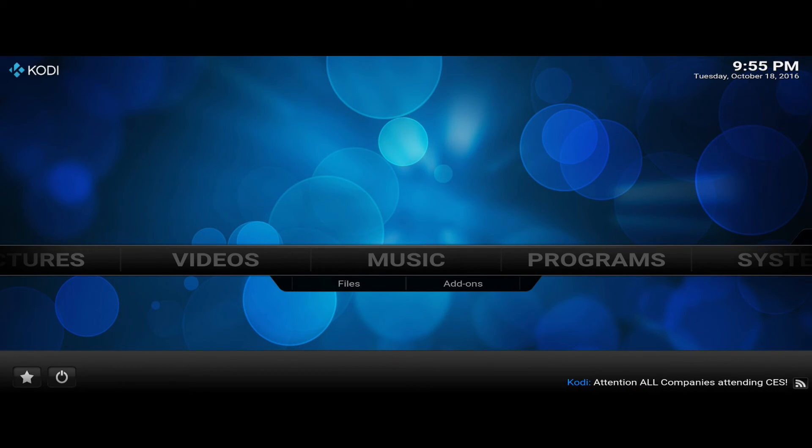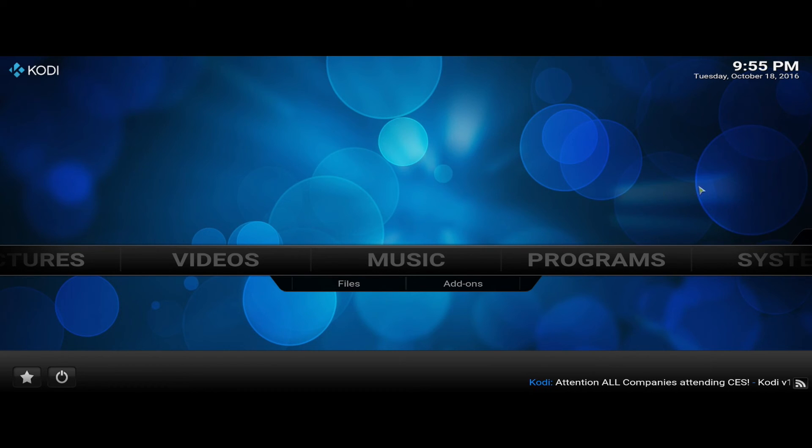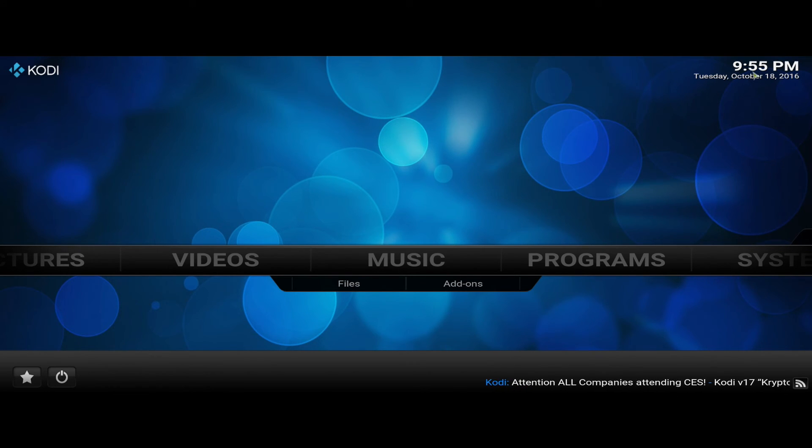From here you can watch my video on how to install Exodus onto your Kodi application. Just click on this link right here and it will take you to that video. Like always ladies and gentlemen, have a great day.